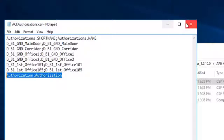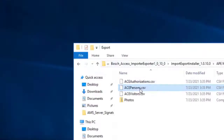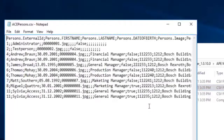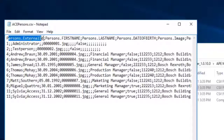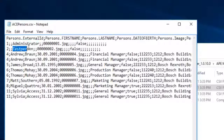The header line will not be imported. Open the acepersons.csv file with Notepad. It also contains a header line followed by the two default persons in APE, then by the cardholders.